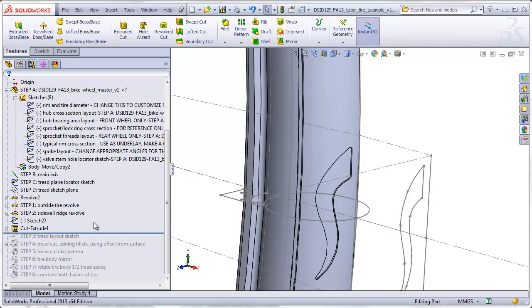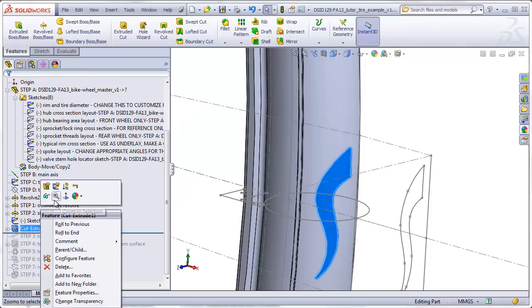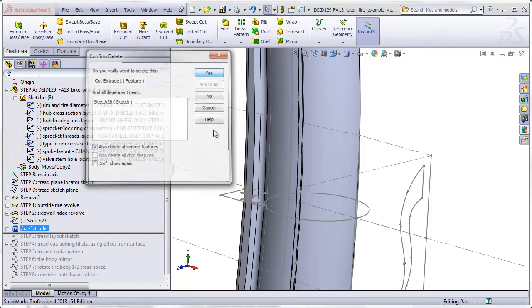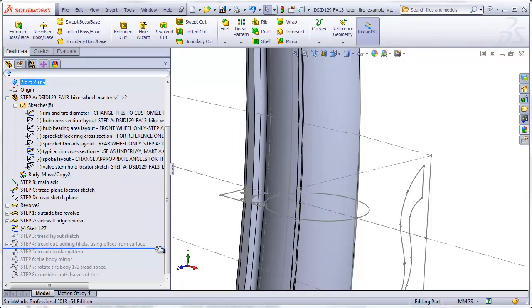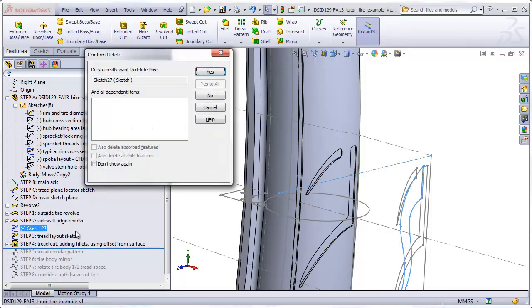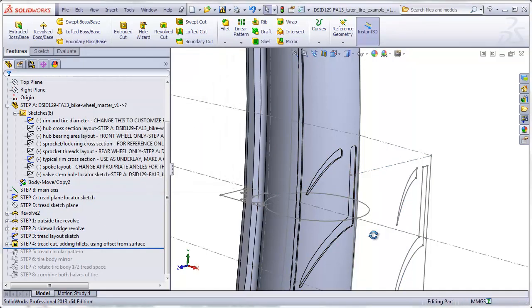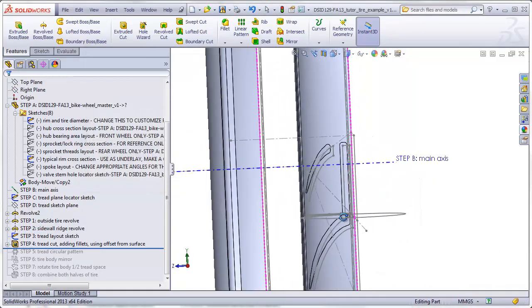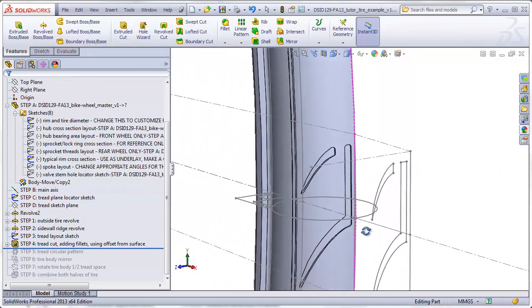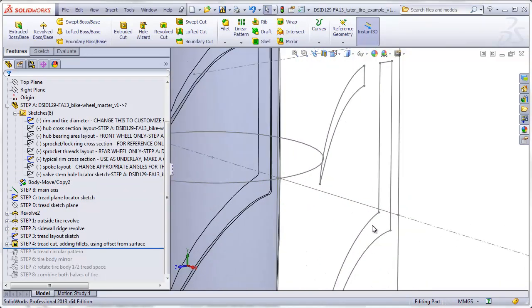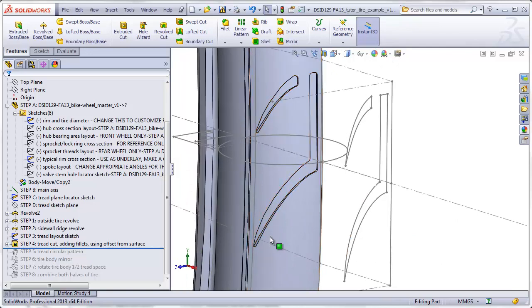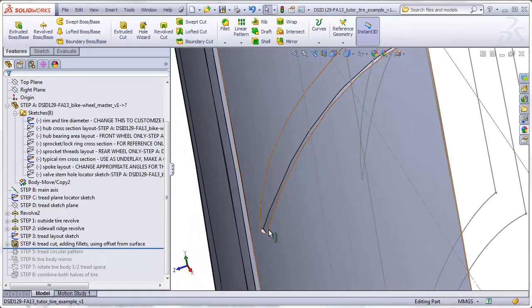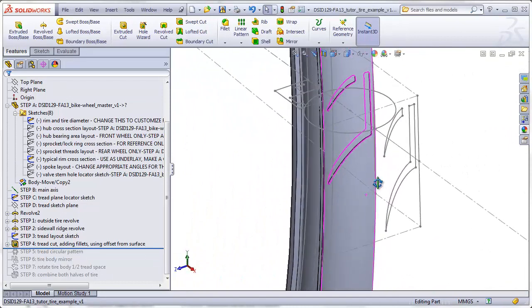Now I'm just going to delete this feature and roll this file forward to the actual tread that I put into my example file. And again, I drew this sketch with sharp corners, and then when I made the cut, I put rounded corners into the sketch that's actually doing the cutting.